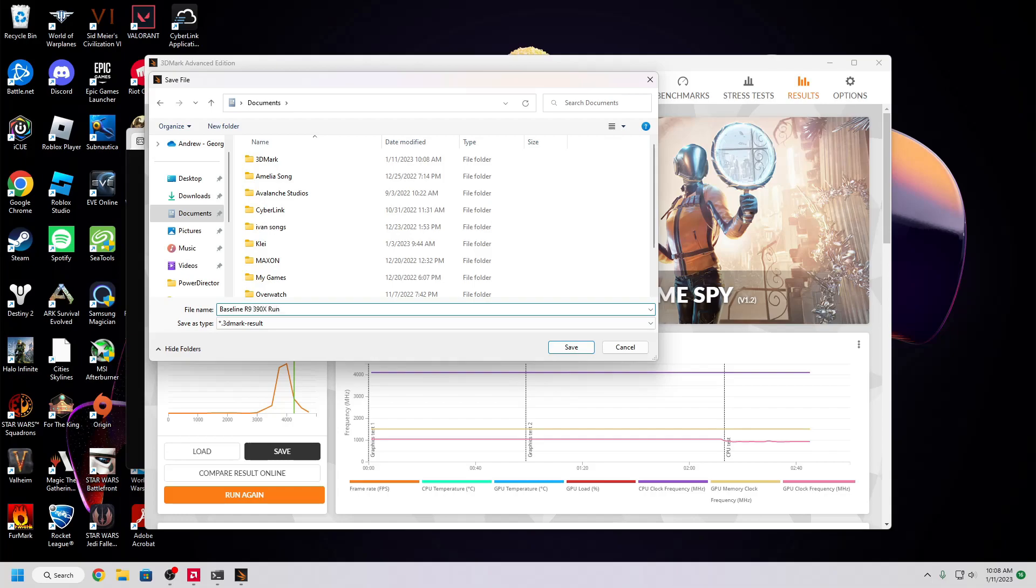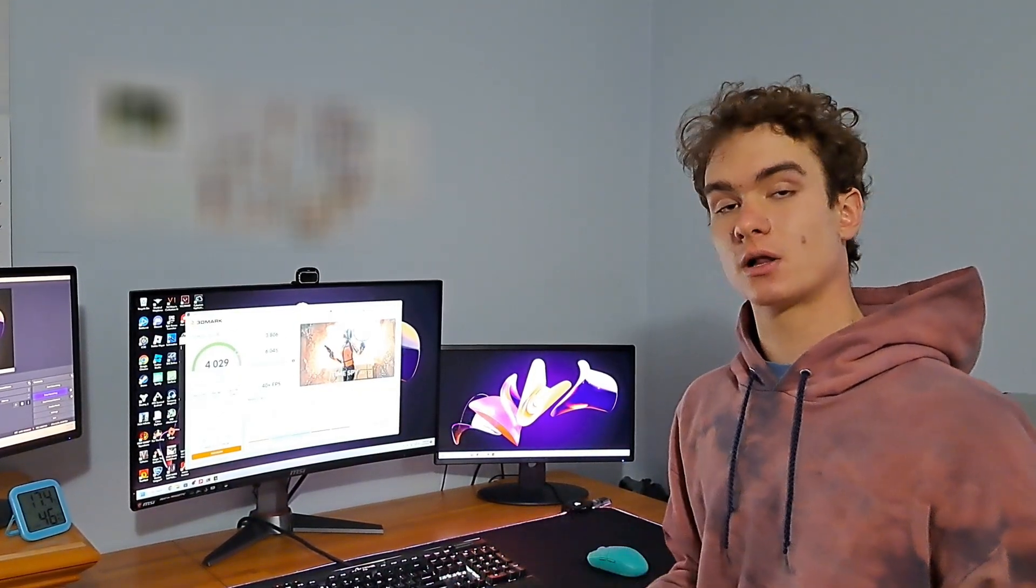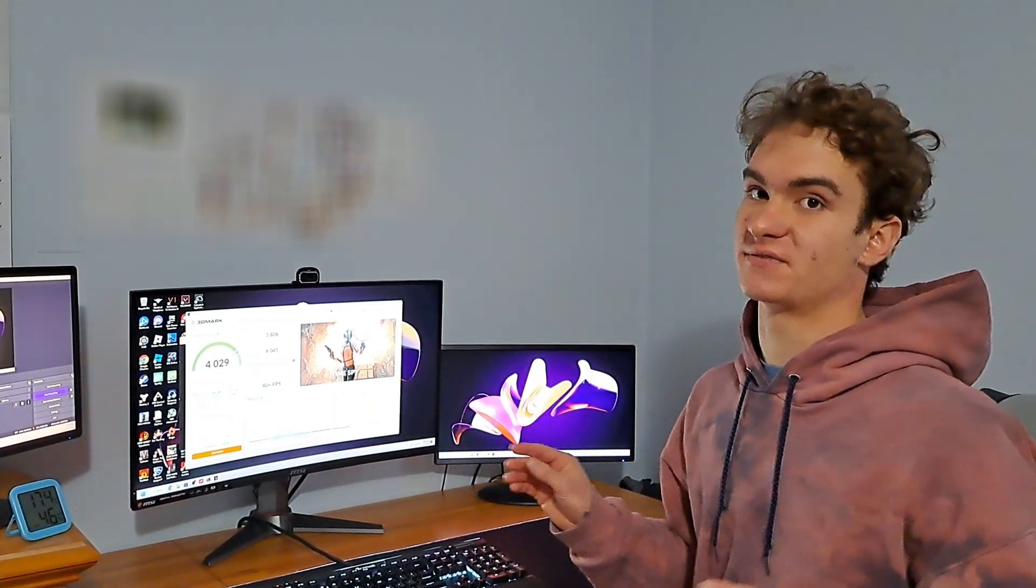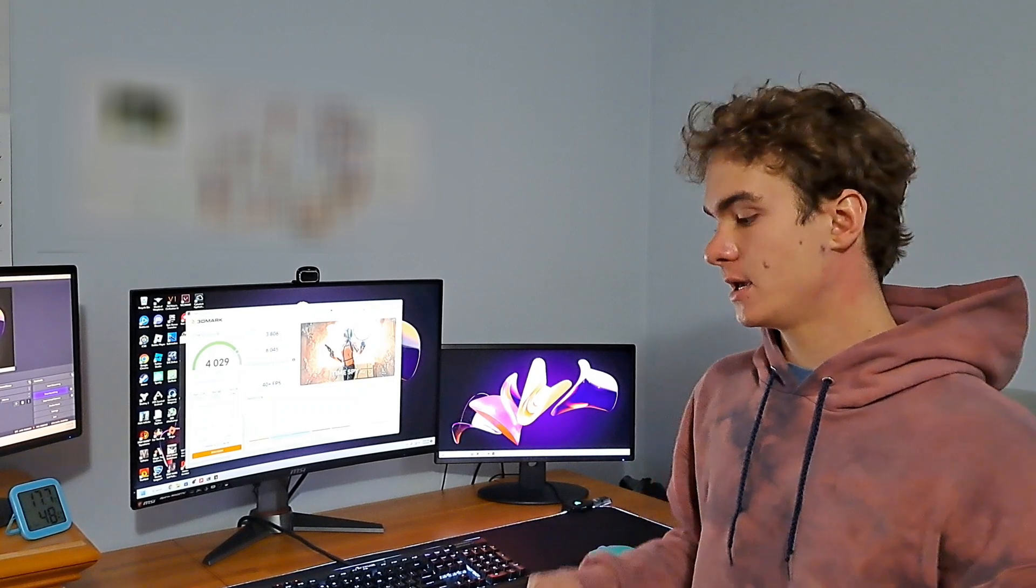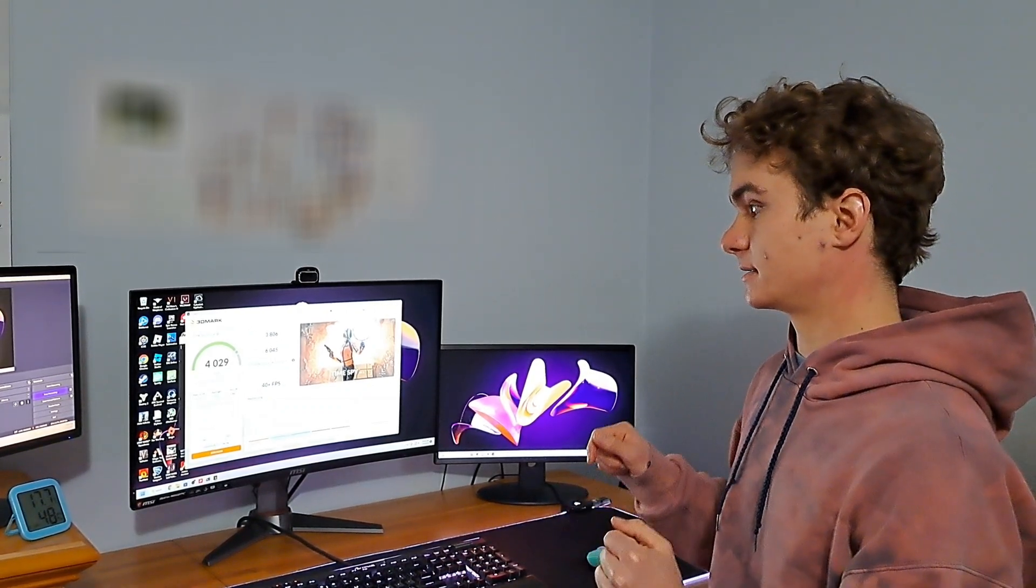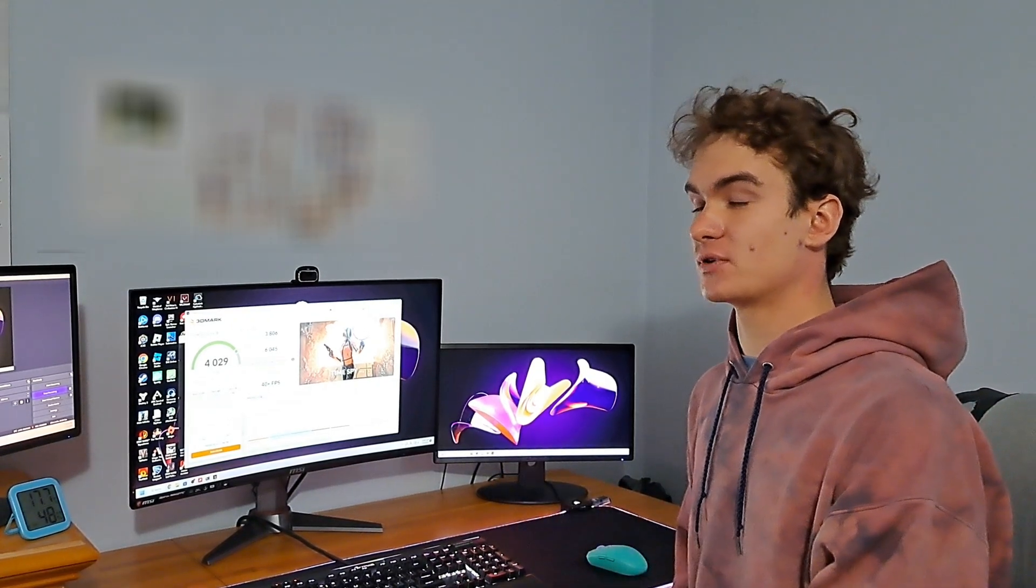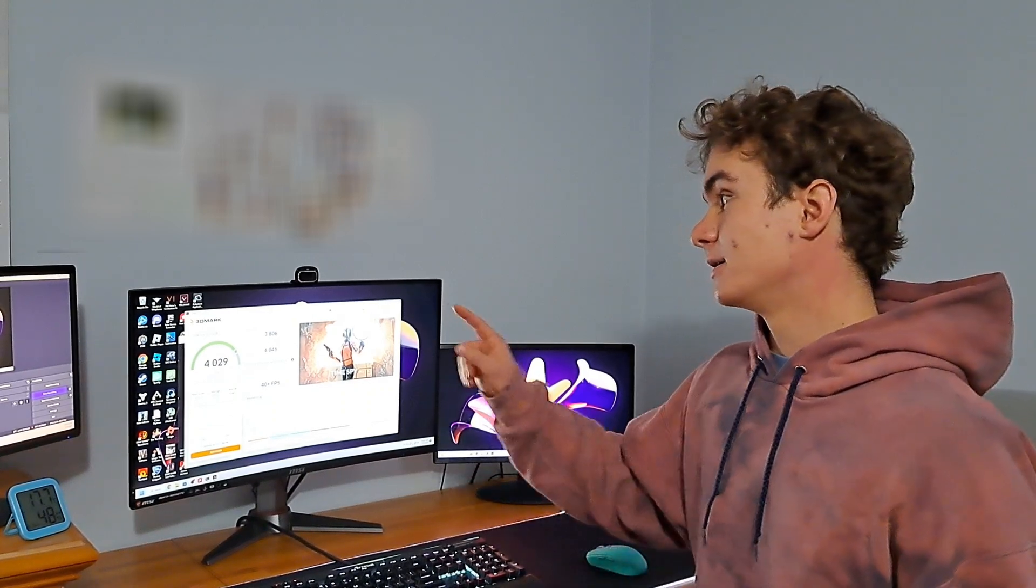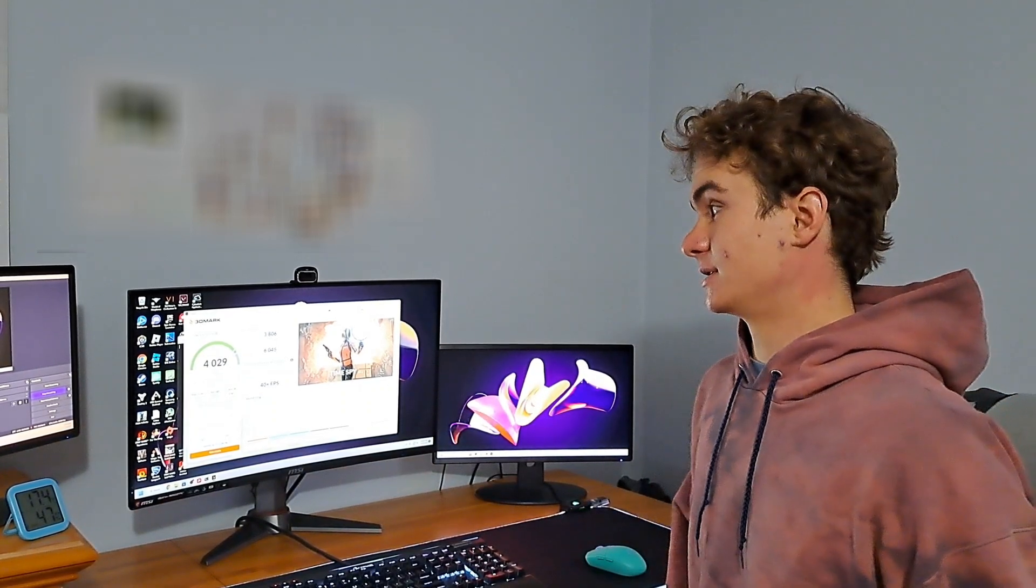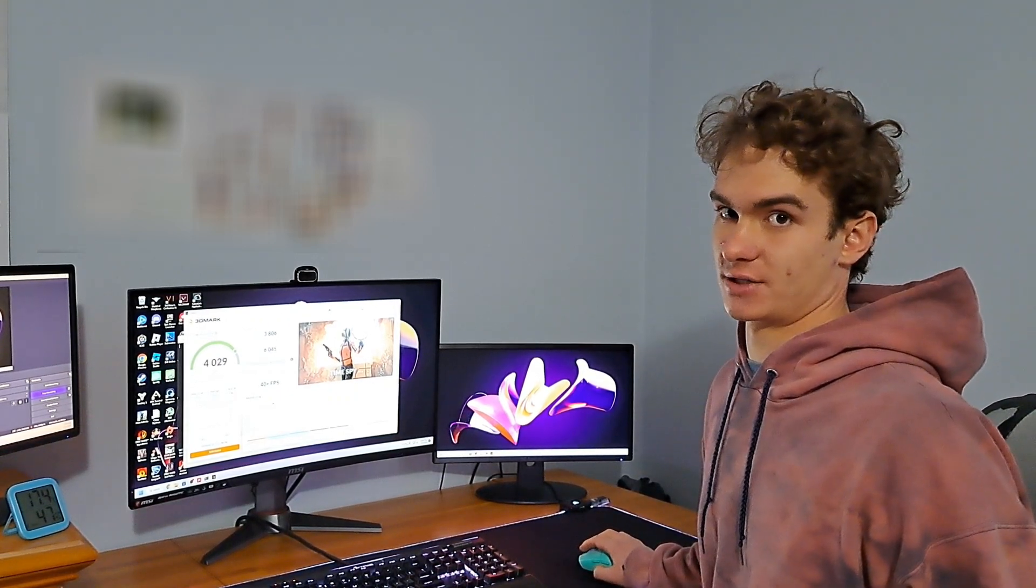So I am running an R9 390X in here that I got off of eBay for about $100, and the goal is to see if I can have it run comparably to my RX 580 that I also bought off of eBay for around $100. This card has 2 times the VRAM of my RX 580, and if it can run as fast, even though it's not supported by drivers, it might be a compelling value option. But we're going to need a pretty significant overclock to beat that because the other card is running substantially faster.